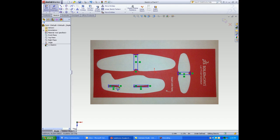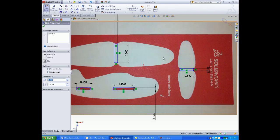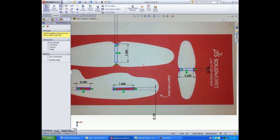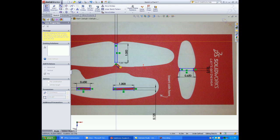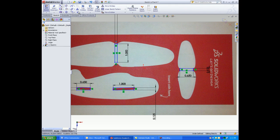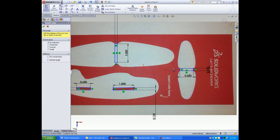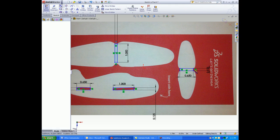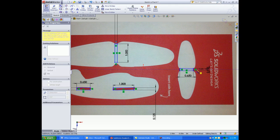Next add dimensions and a center line. The center line tool is located under the line tool. Center lines are great to use when creating geometry that needs to be mirrored.